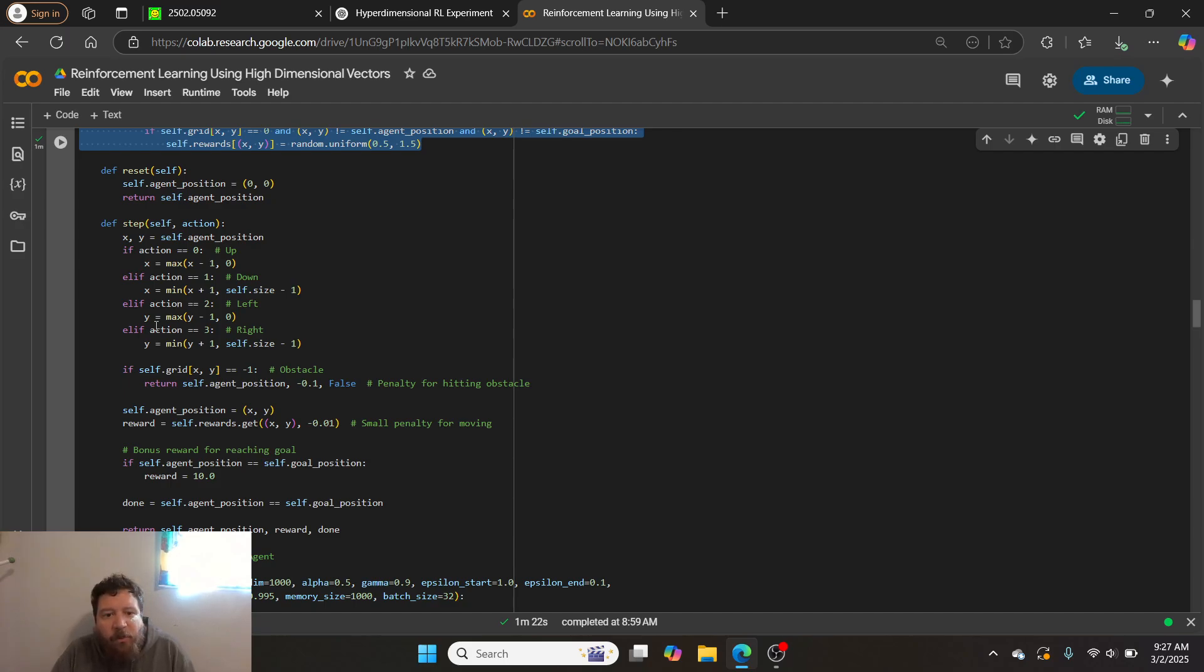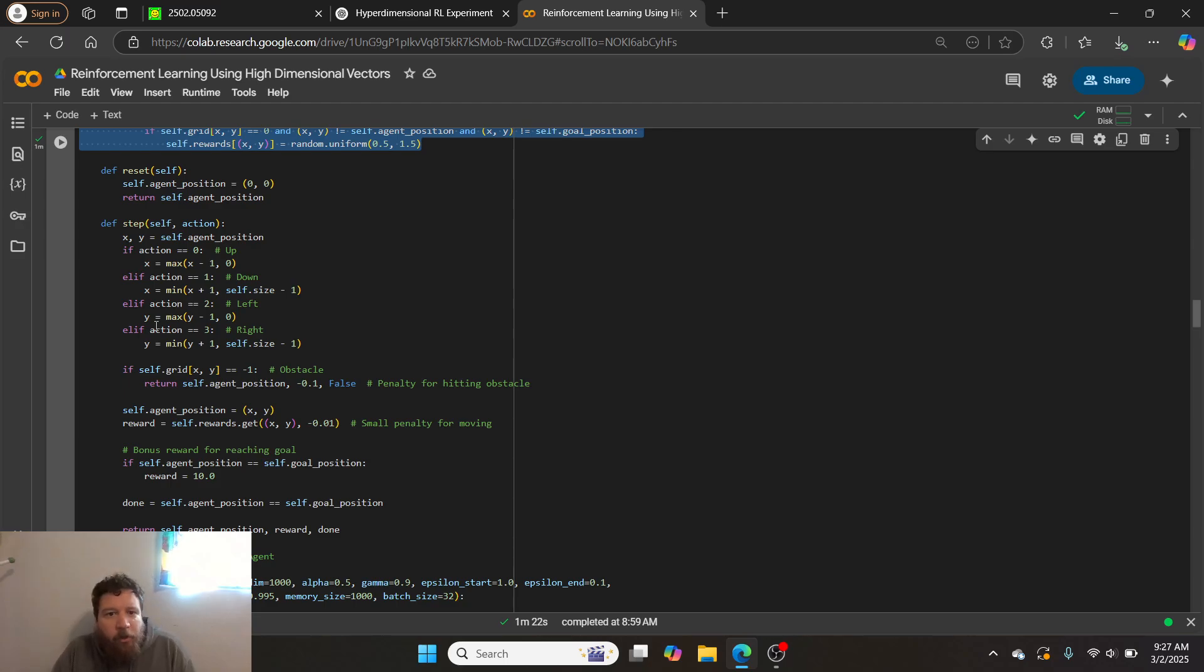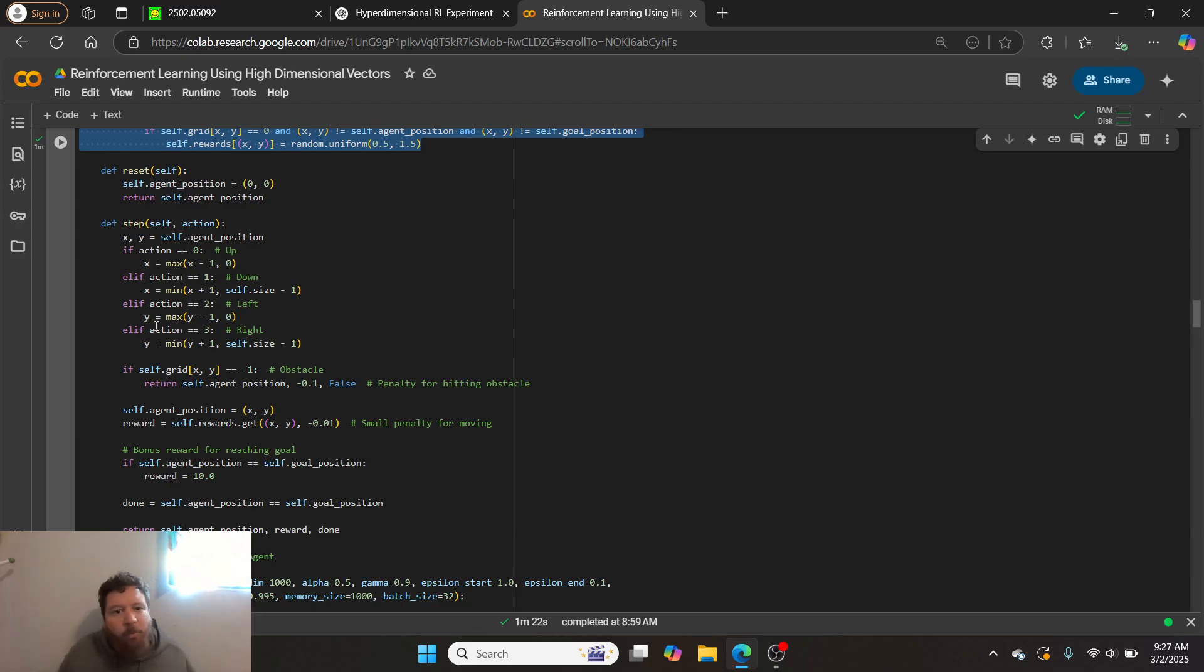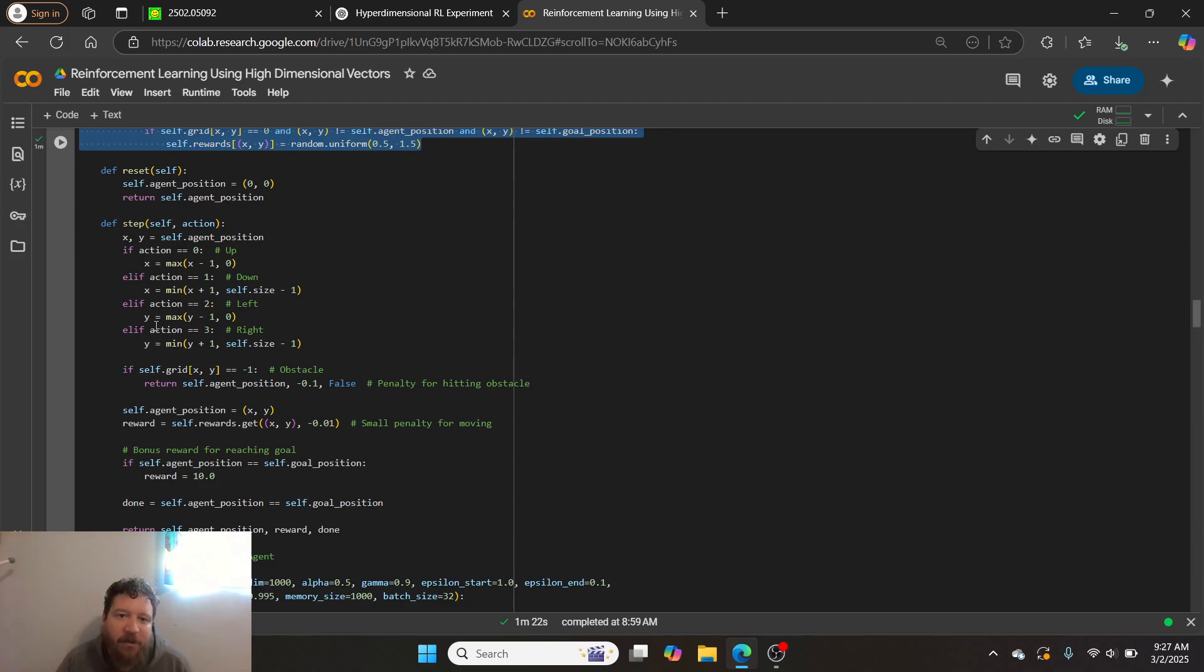So essentially what we're trying to do within that is balance out, like we want it to reach the goal, but like, if we just said like, you can do whatever you want to reach the goal, like the model would just do random stuff and, and, and wouldn't, would never beeline towards the goal. So we put that small penalty in there for moving that, so that it creates incentive for it to beeline towards the goal.